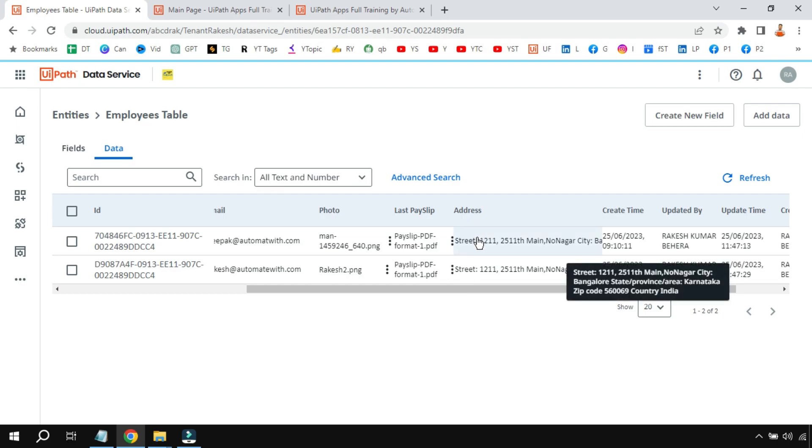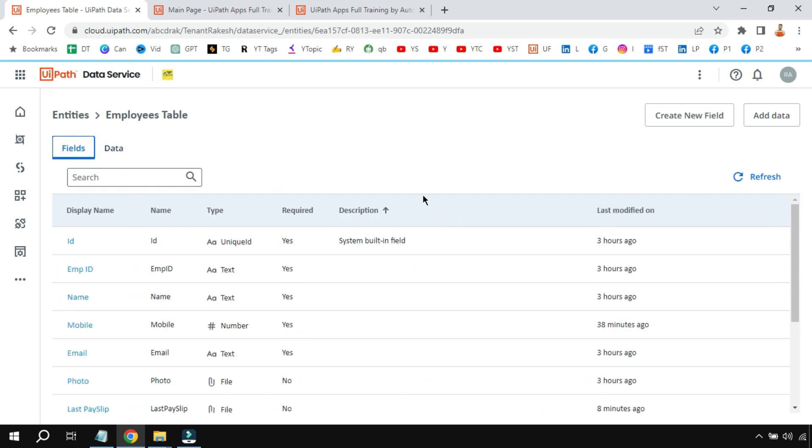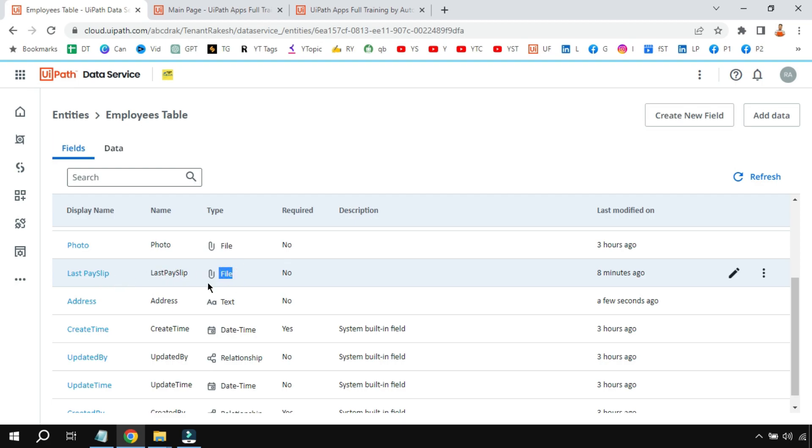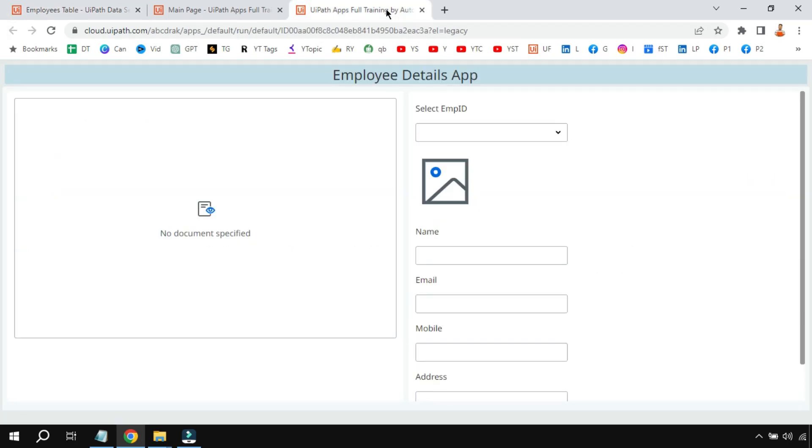Now this entity, for example photo and payslip—how are you capturing this? I'm also going to show you the field type. For example, the photo has a field type called file, last payslip is a PDF document and again the data type is file, address is text. So this is how the entity is there in the background.